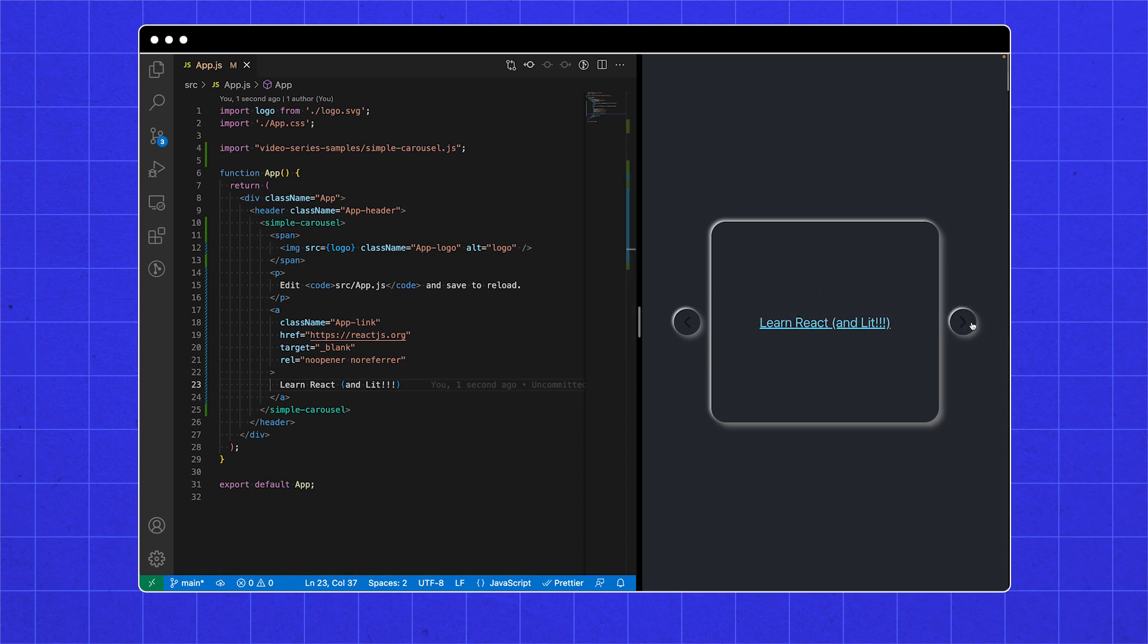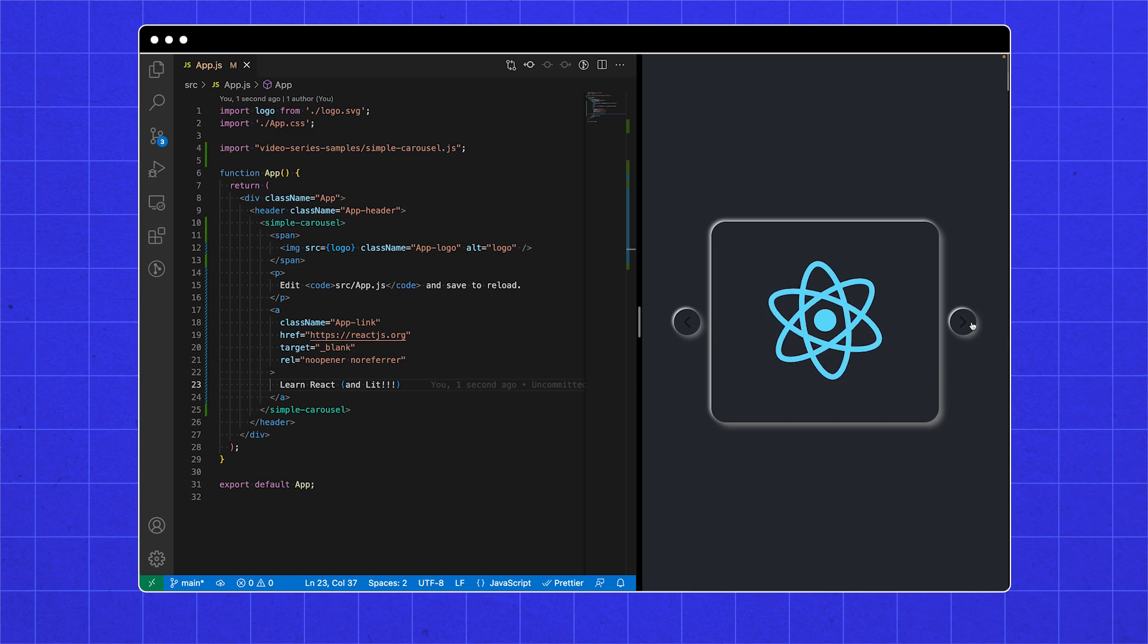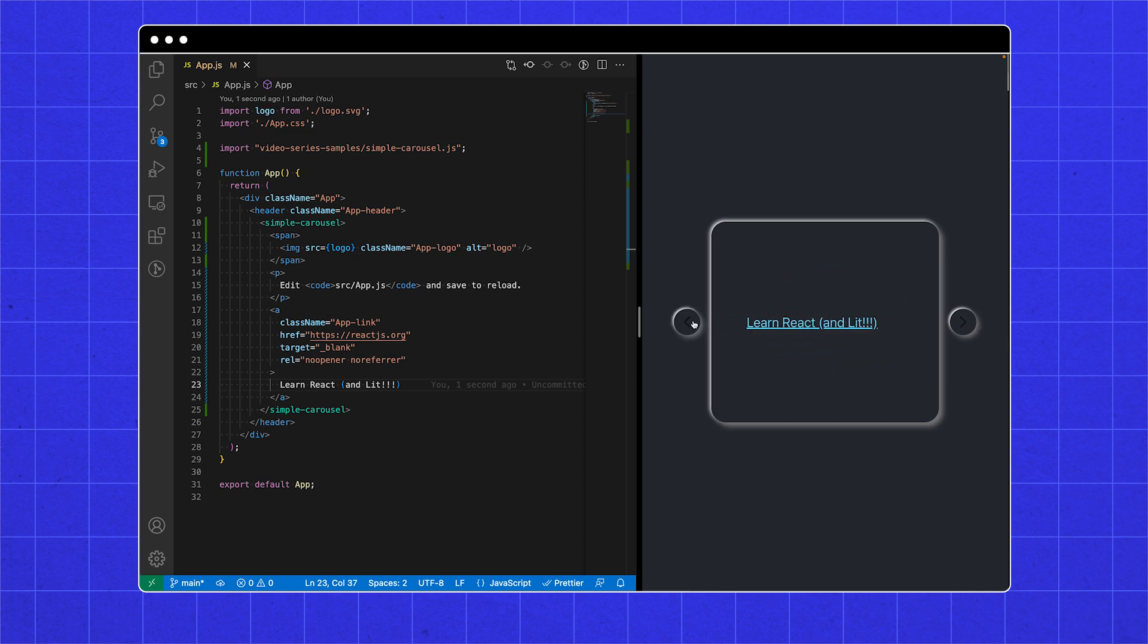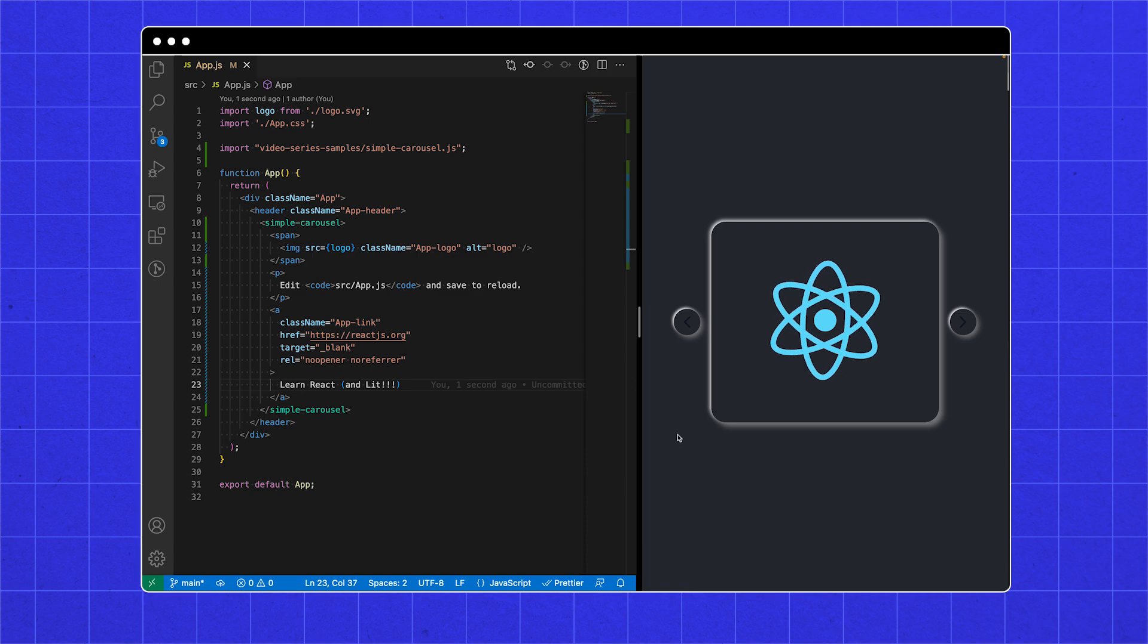There's also a lit-labs package for more sophisticated interop between lit and React. And did you know React now has experimental support for custom elements? Another link for the description!